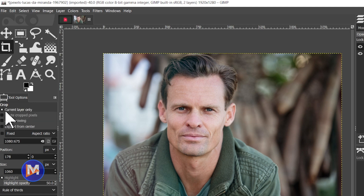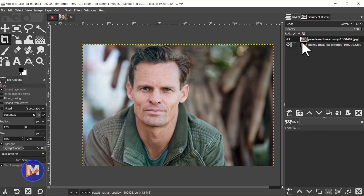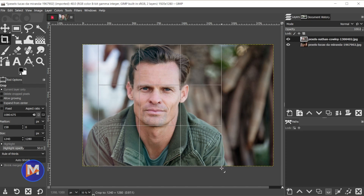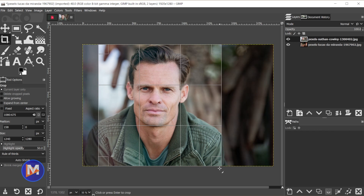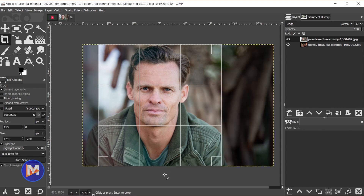If that box is checked, that means when I use my crop tool it'll only crop whatever layer I'm currently clicked on. So in this case my active layer is the top layer. And now what I can do is click and drag my mouse and release. If I have "allow growing" unchecked then the crop tool will automatically stop at the borders of the layer.